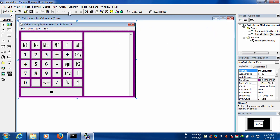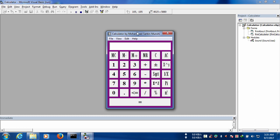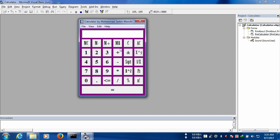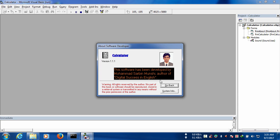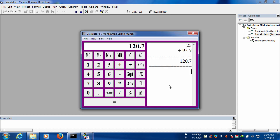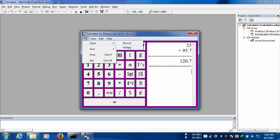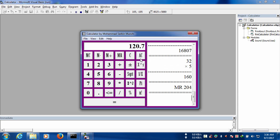Now we can run the form. Testing: 25 plus 95 equals 107. We can view the history, view about calculator, and see the filter of history.